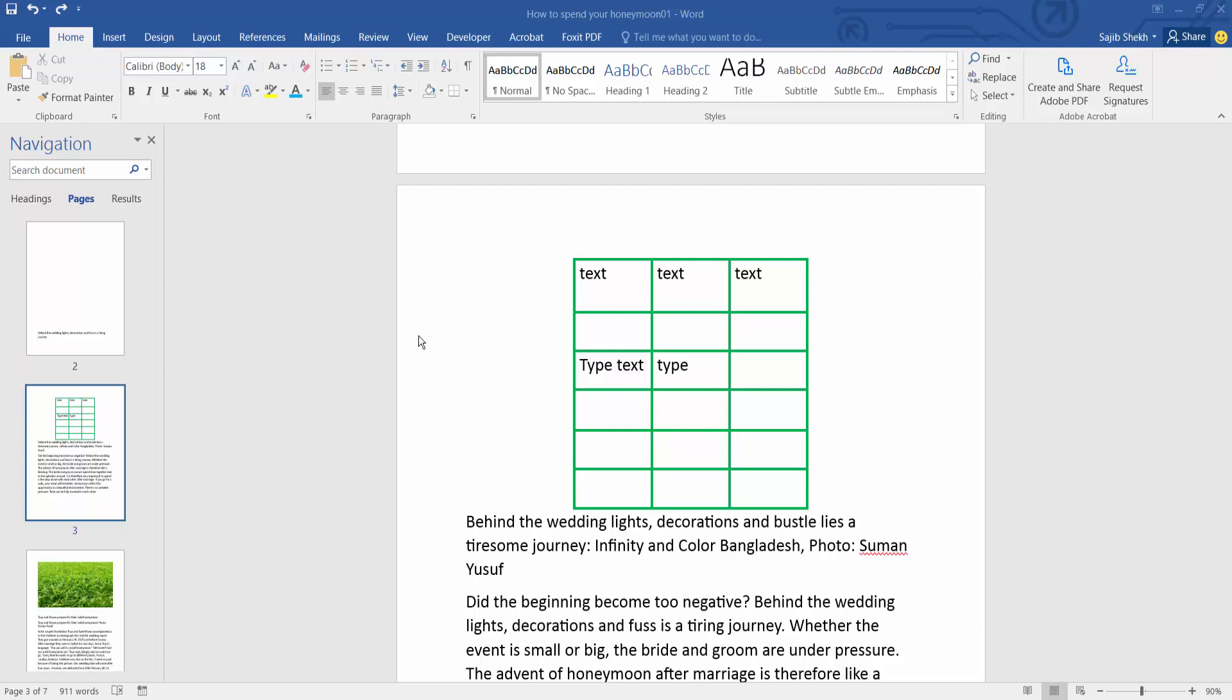Hello everyone, today I will show you how to make table lines invisible in Microsoft Word.